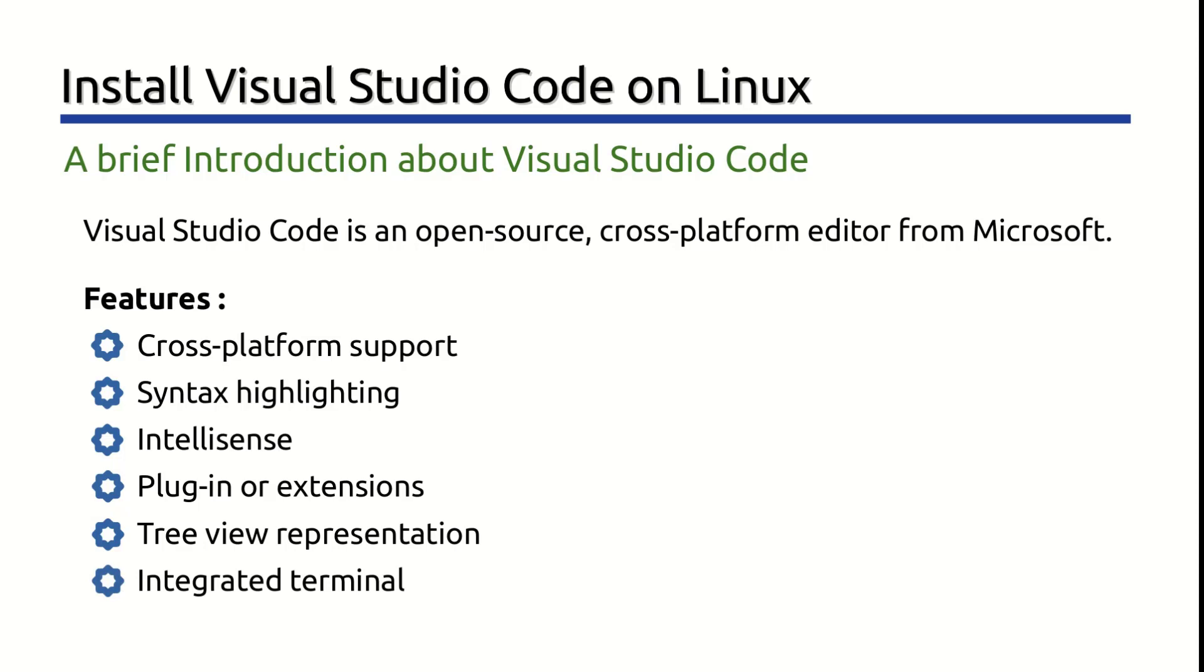Integrated Terminal. Visual Studio Code provides an integrated built-in terminal for your workspace. You do not require to switch different windows to perform command line tasks.